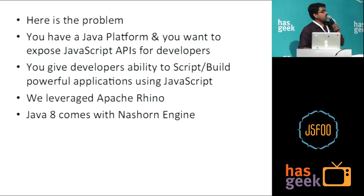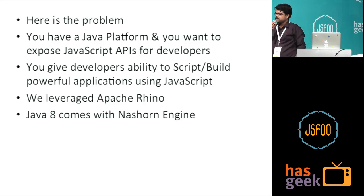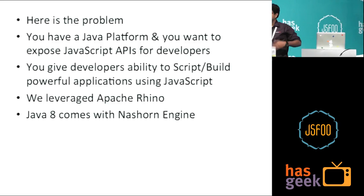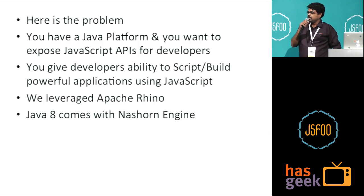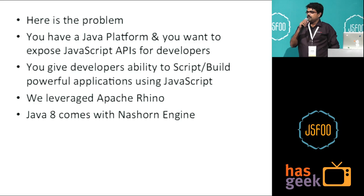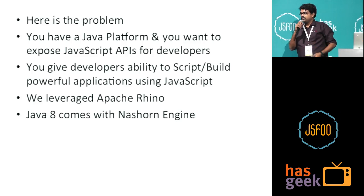Here is the problem, right? You have some legacy Java system in which you have a lot of APIs exposed, and you want your developers to use JavaScript and develop applications on top of that.